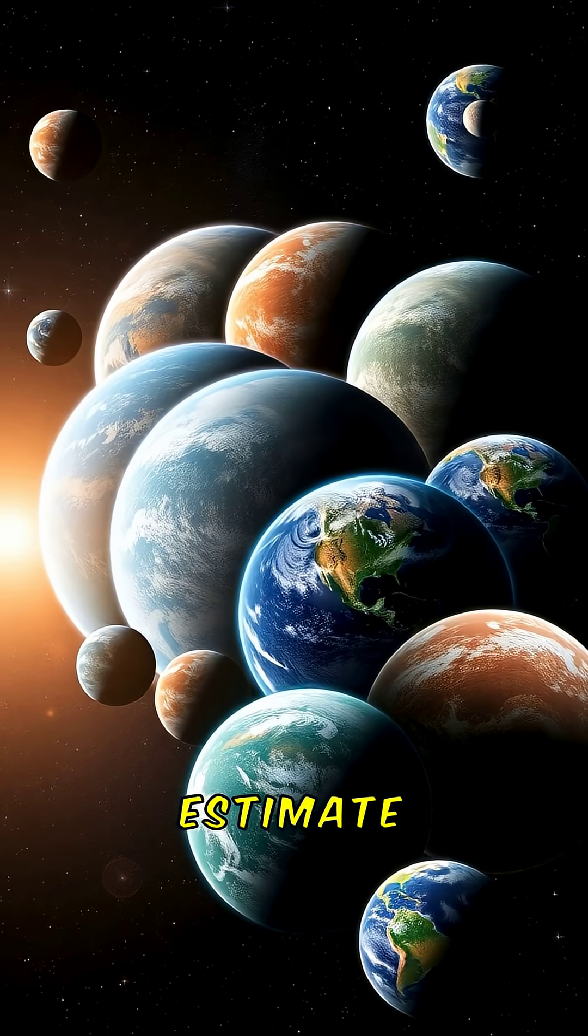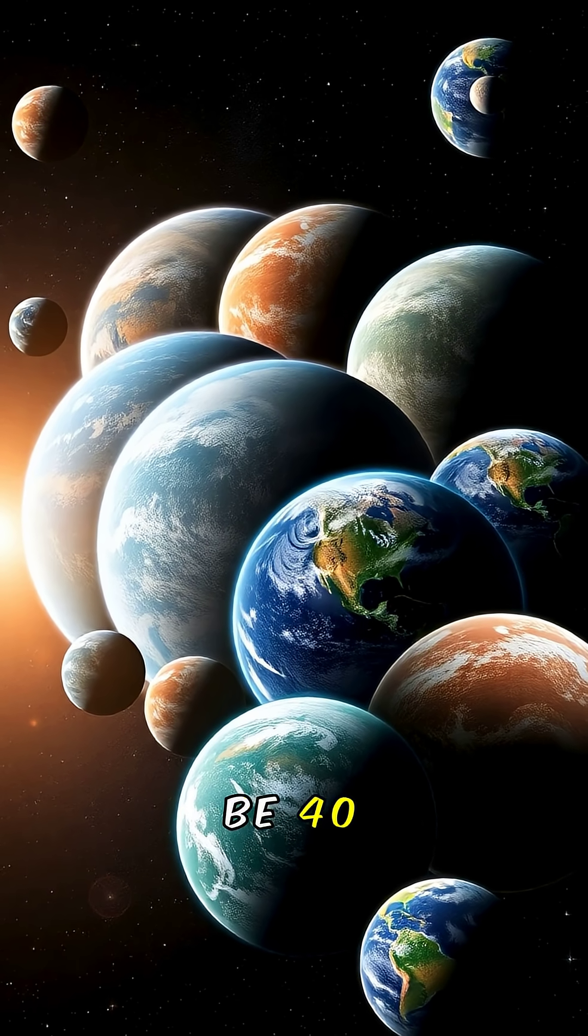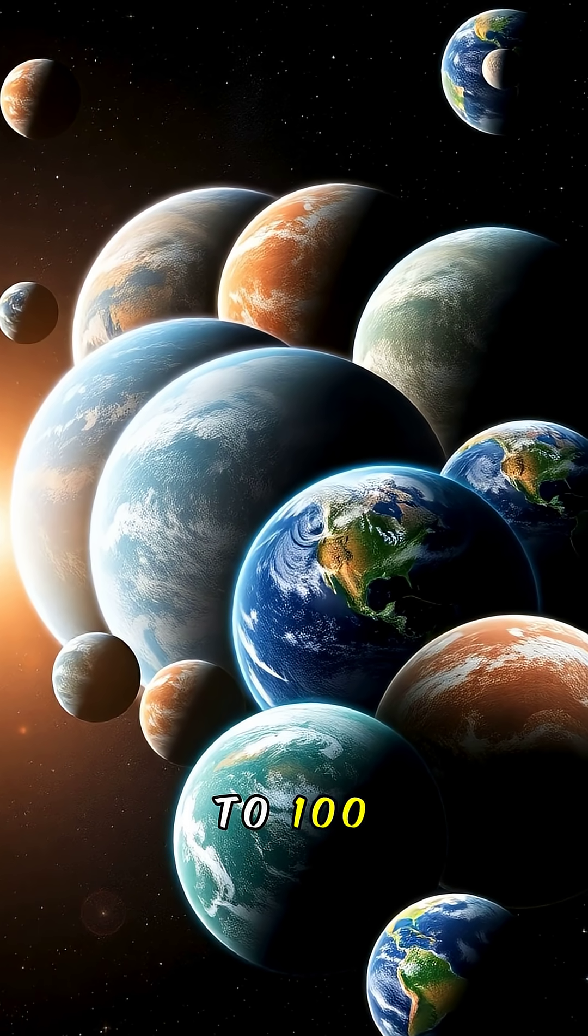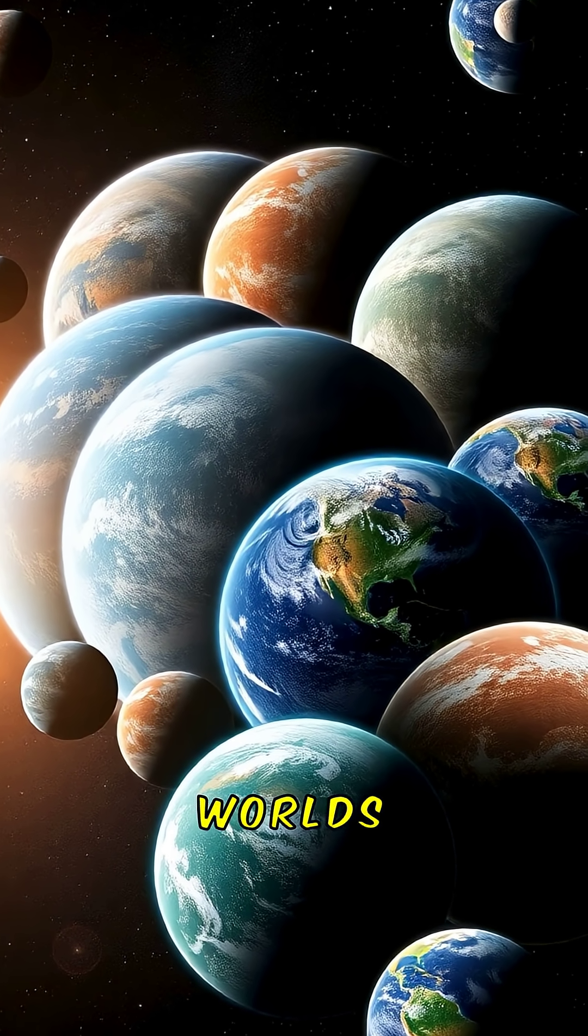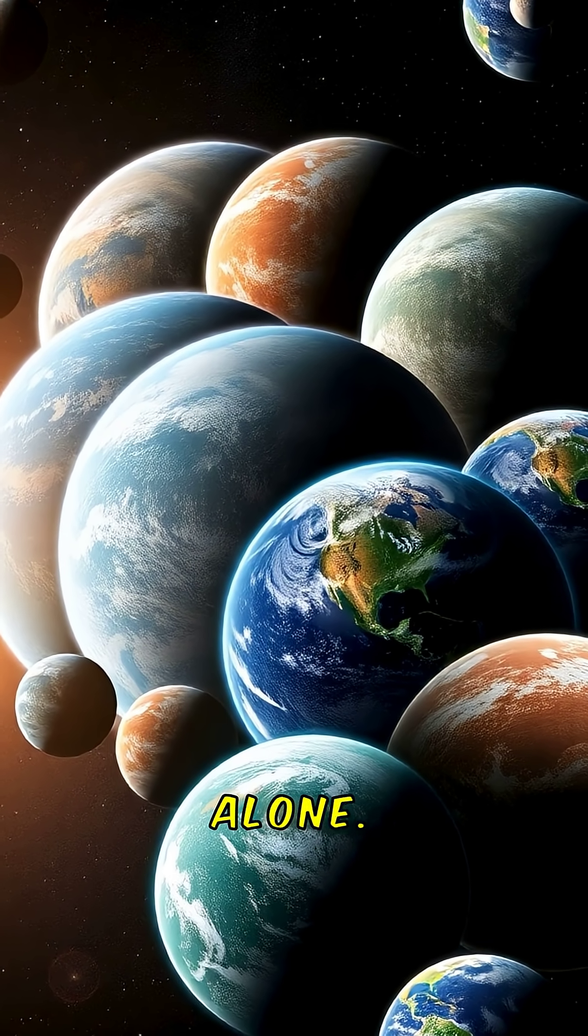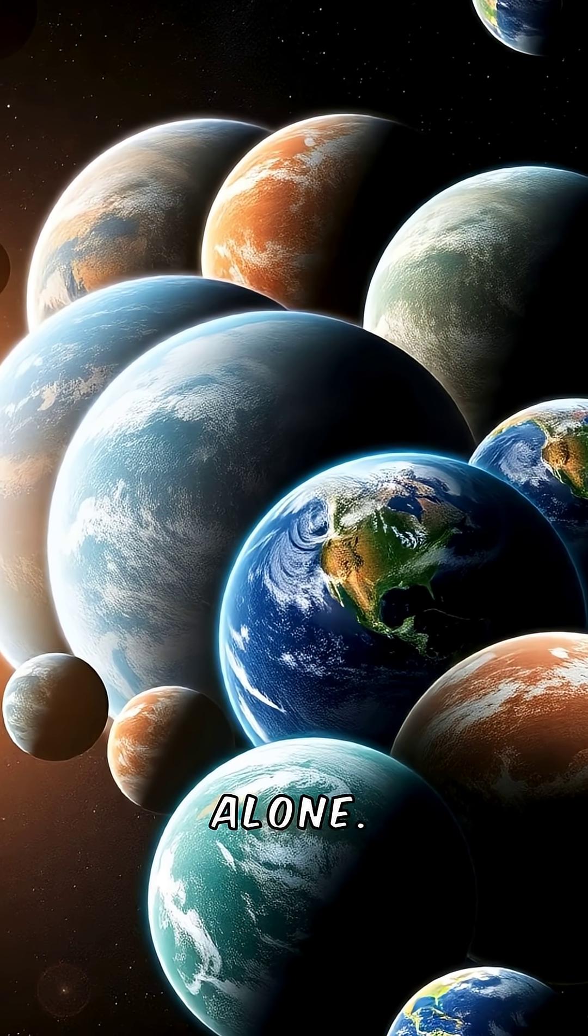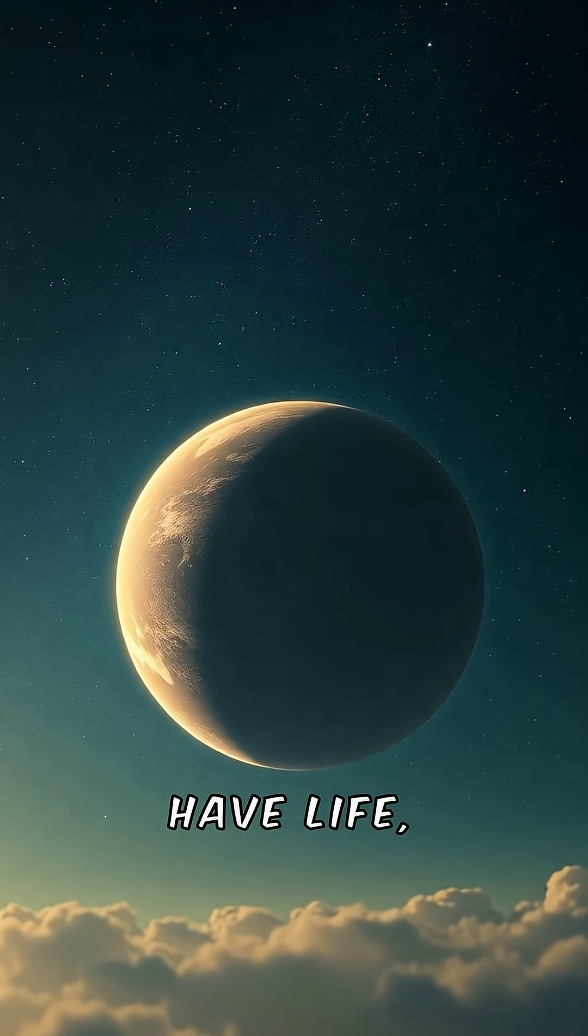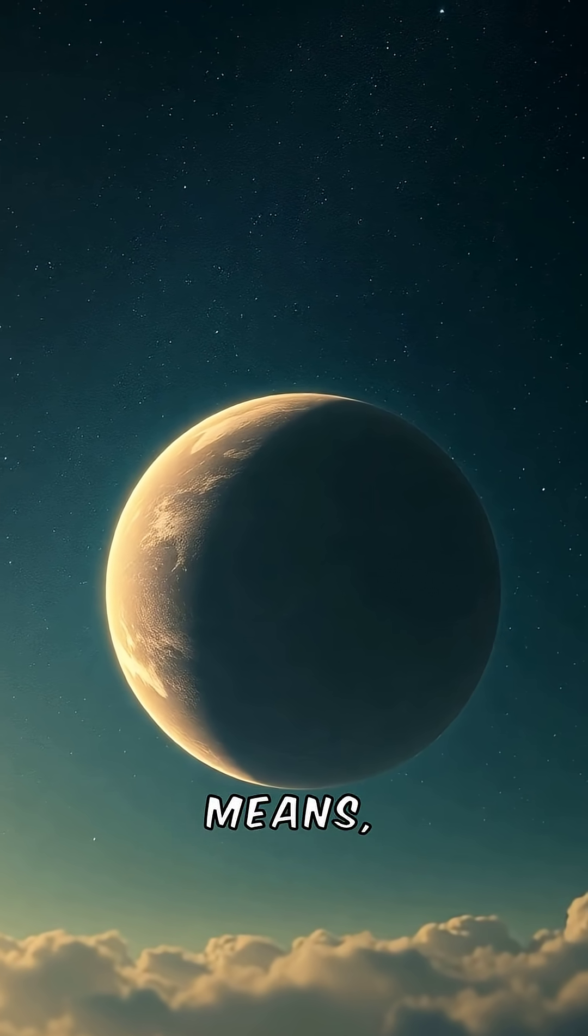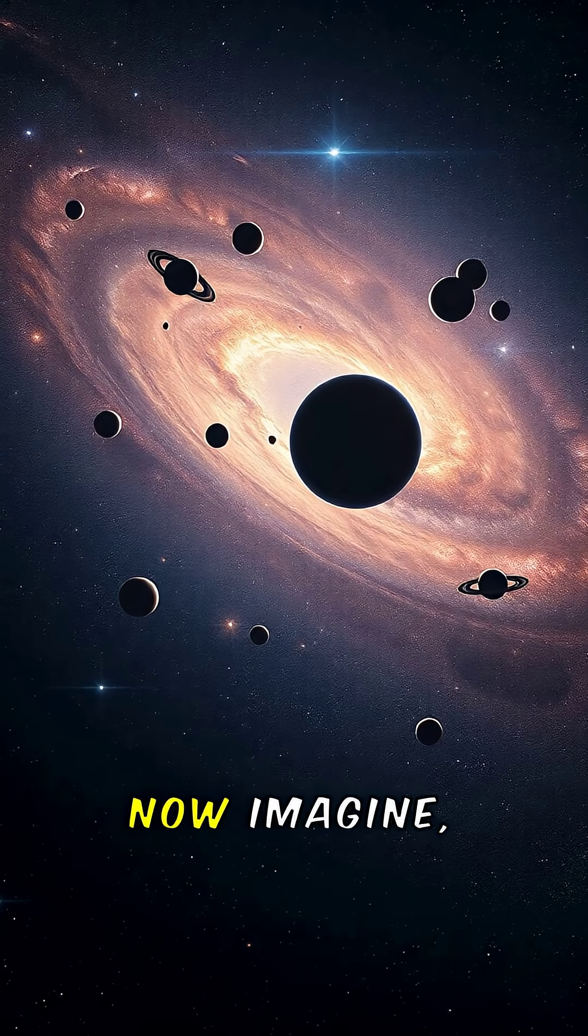Scientists estimate there could be 40 to 100 billion potentially habitable worlds in the Milky Way alone. Even if just a fraction have life, that still means we're probably not alone.